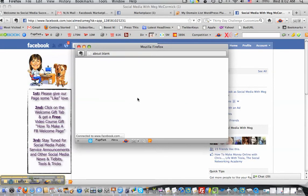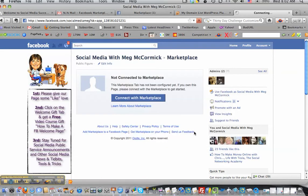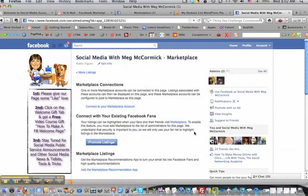Connect with Marketplace. Oh, you bet I'm going to allow it. Okay, cha-ching.